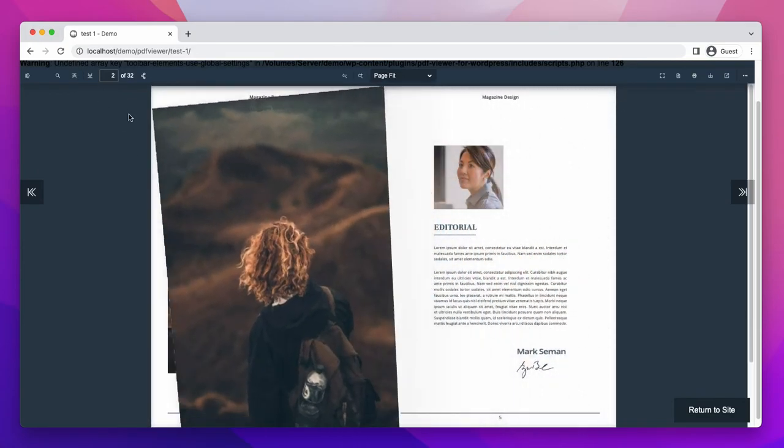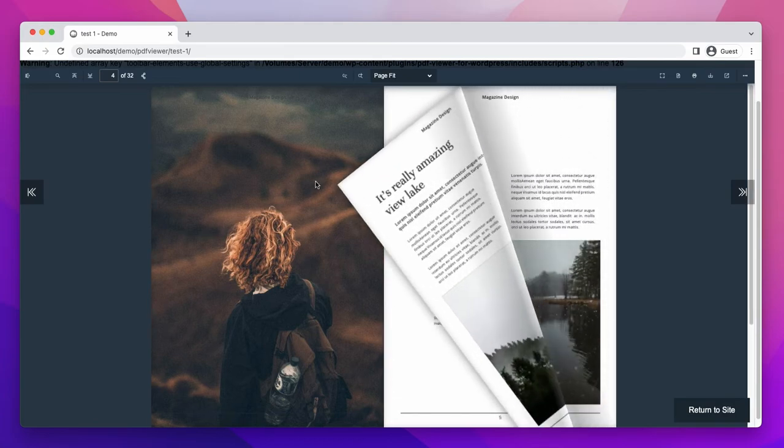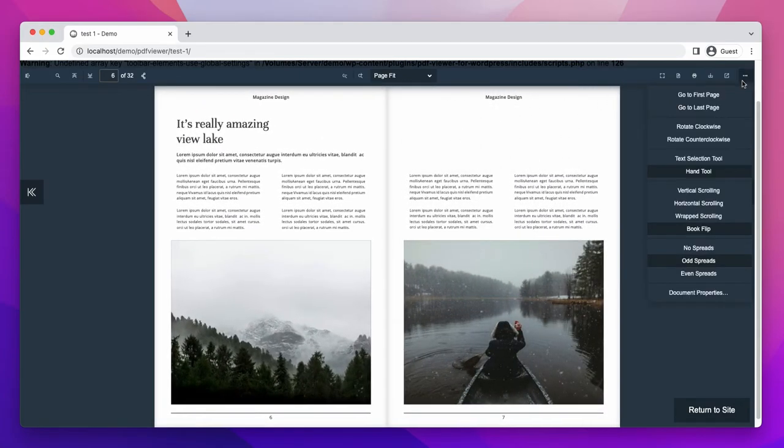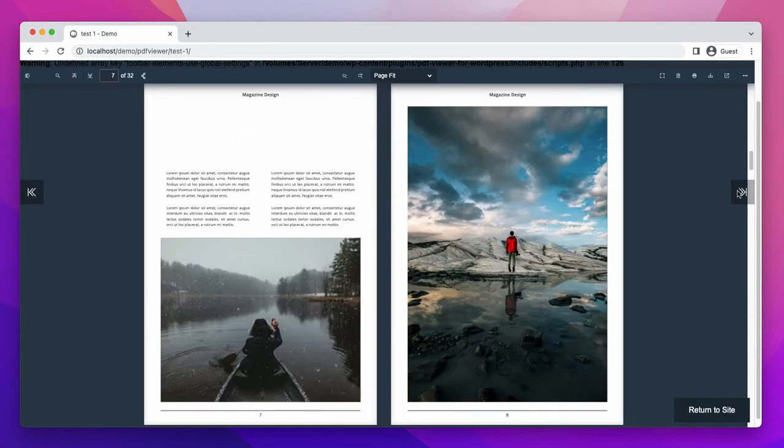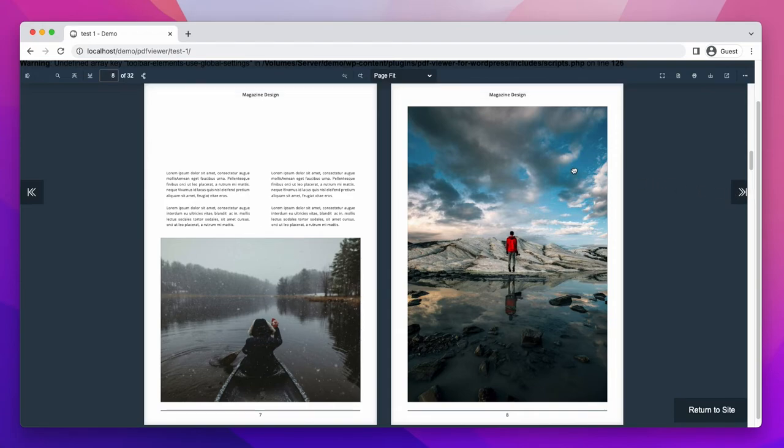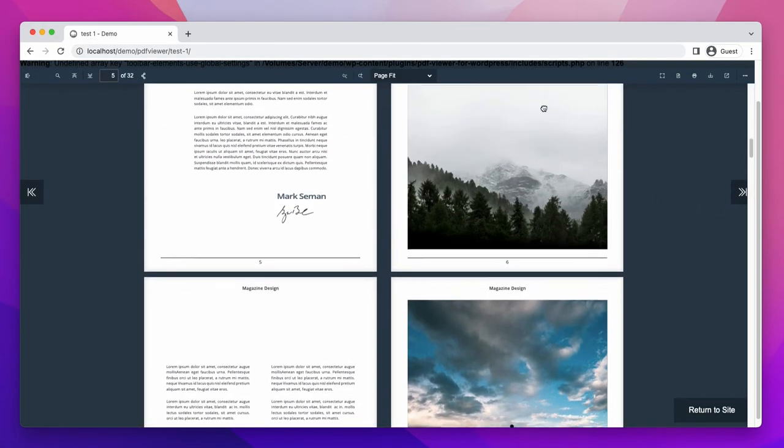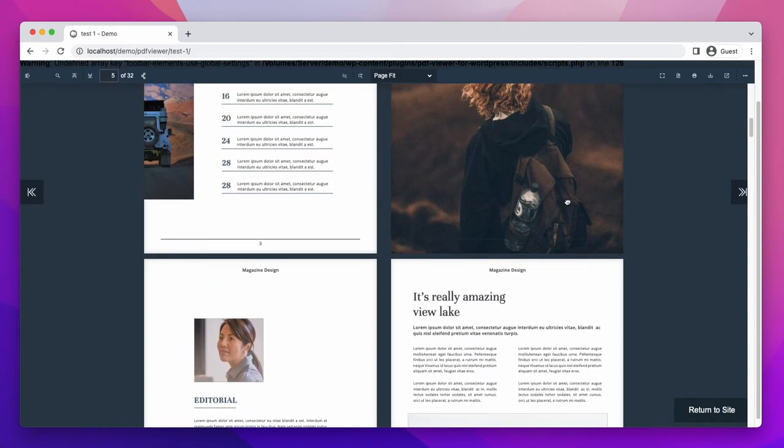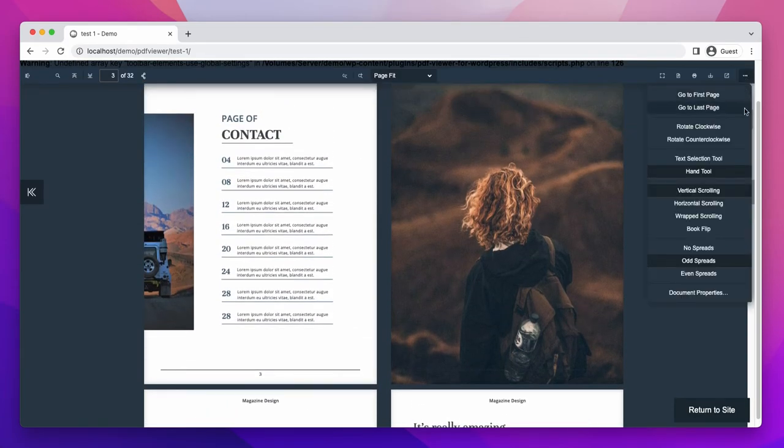There are also vertical scrolling which will scroll in the vertical mode. Here you can see the page changing in a vertical way.